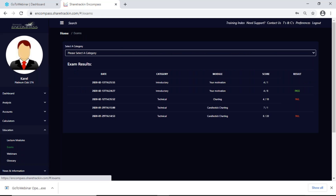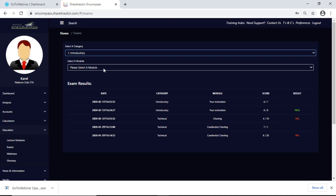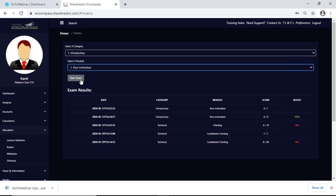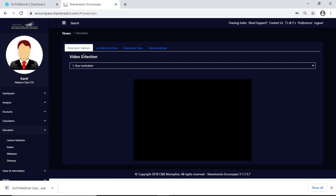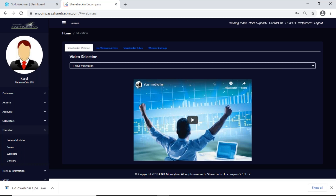Your exams: I did my lecture modules — my category was introductory, my module was 'your motivation' — and I start the exam. This is a multiple choice exam; select A, B, or C. You do not physically write in answers, you choose the correct answer. Next up you have your webinars — the Share Tracking webinars. Unless there's a specific webinar you want to watch, you don't need to go and watch these webinars if you do your lecture modules, because the Share Tracking webinars are built into your lecture modules.